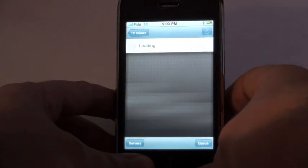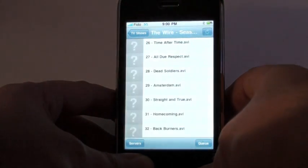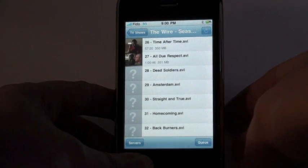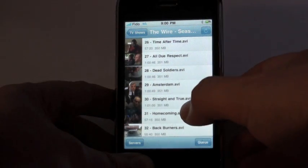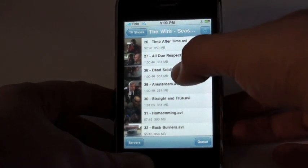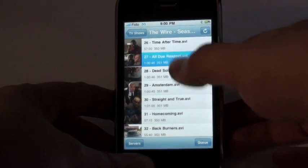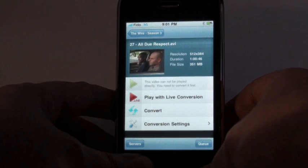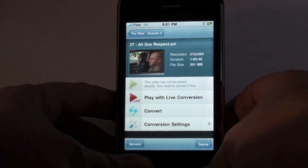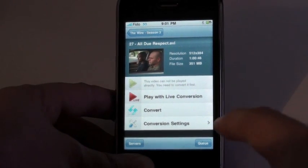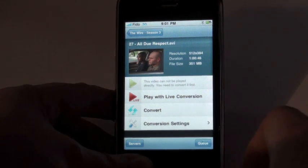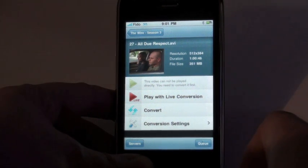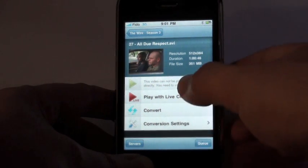A lot of the videos you may have may not be compatible with the iPhone to begin with. It is a nice interface though, and it's pretty easy to navigate and understand where everything is. As we look at the list of videos, most likely this may not play right off the bat. If I choose one of the episodes, you'll see that it offers Live Conversion and it offers Convert.